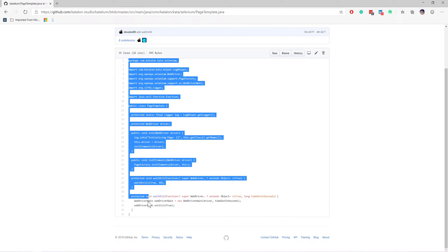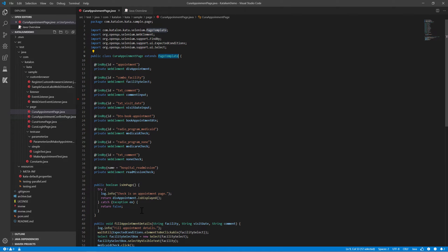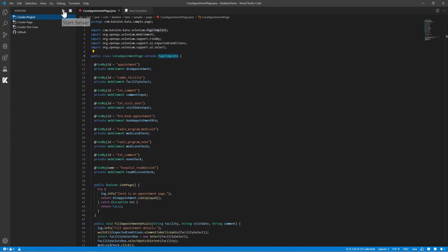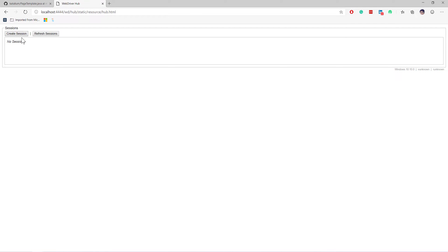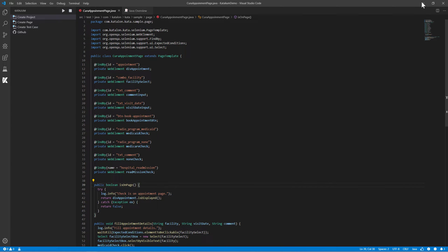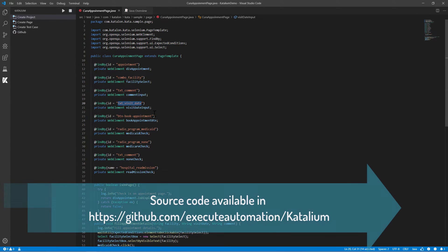Within the page template, you can see the actual source code. This is how the code has been written by the Katalon team. The Katalium server is something you can also start — there is a 'start server' option. Once you click it, it starts the server and says 'start server successful'. If you now go to localhost:4444, you can see the Selenium server running behind the scenes. The Katalon team has forked the Selenium server and created this particular Katalium server. The server execution and everything is pretty simple and straightforward.